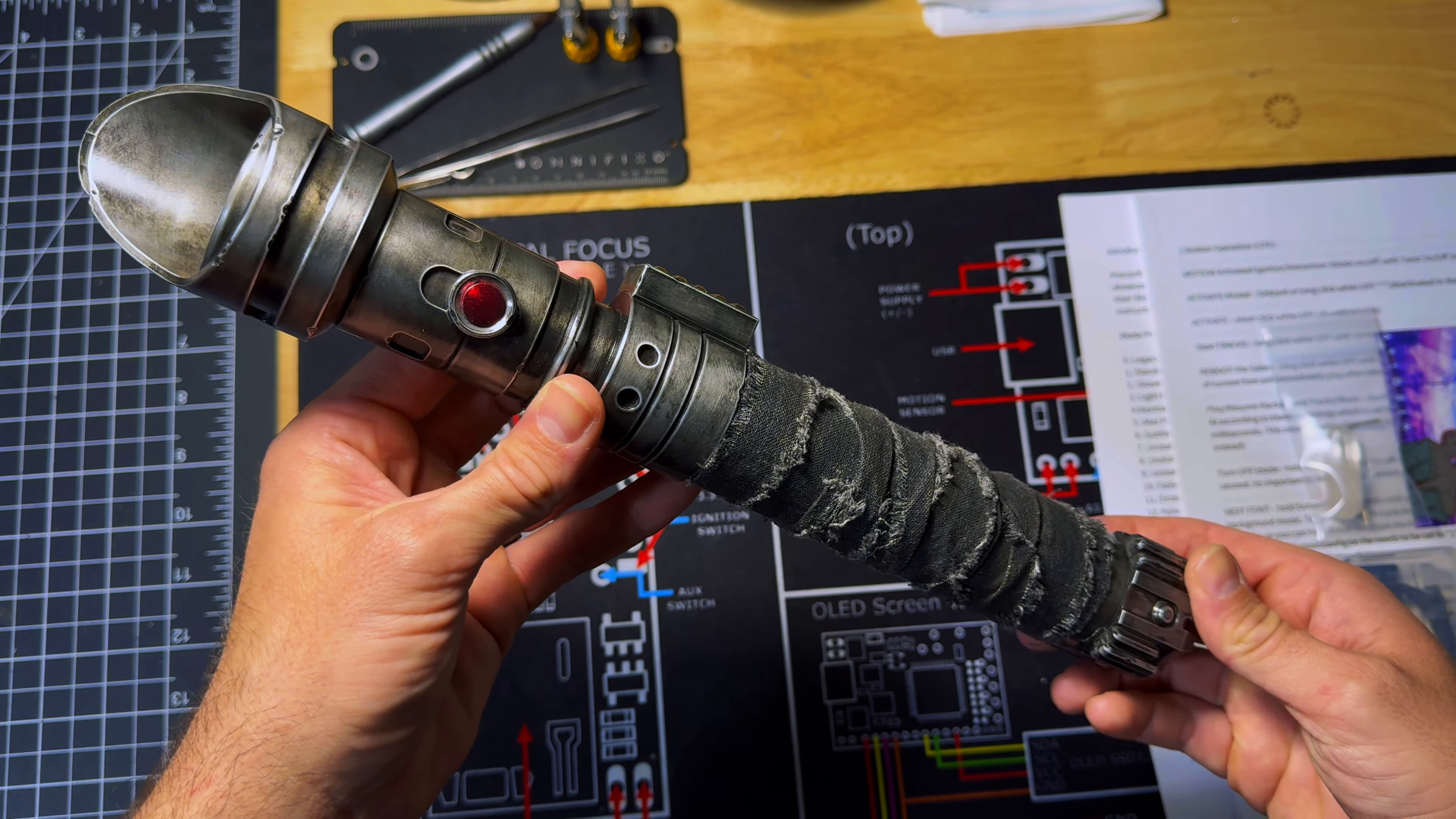I'm going to stop talking now and just let the video roll and give you, the viewer, some time to look at the beauty of this hilt and really appreciate Austin's work.